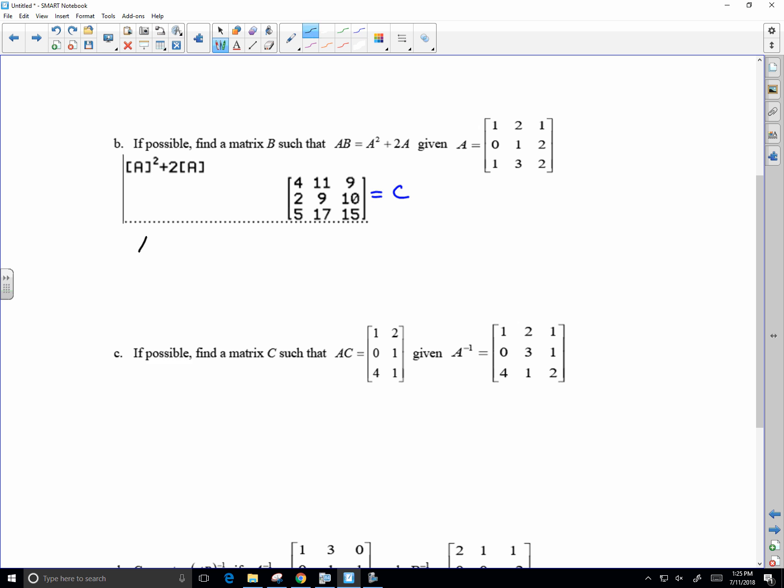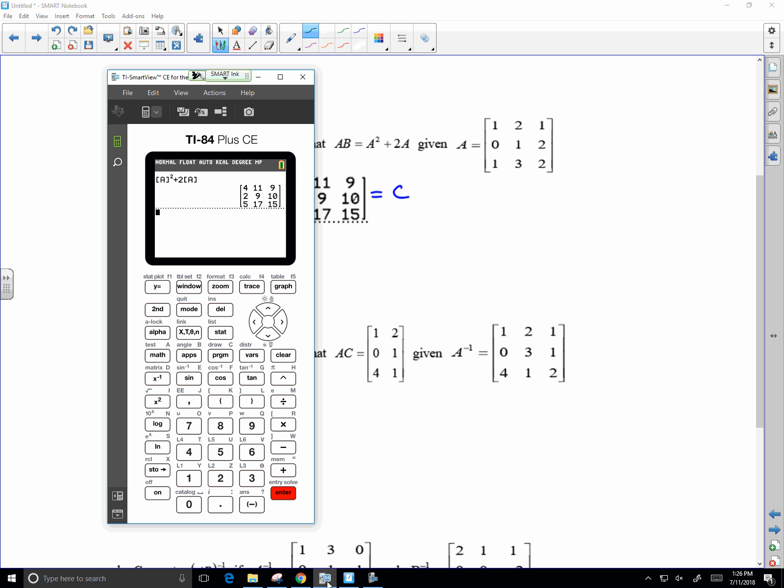We're saying that AB equals C, so if I want B, it would be the inverse of A multiplied by C. All right, so it's a quick calculation.